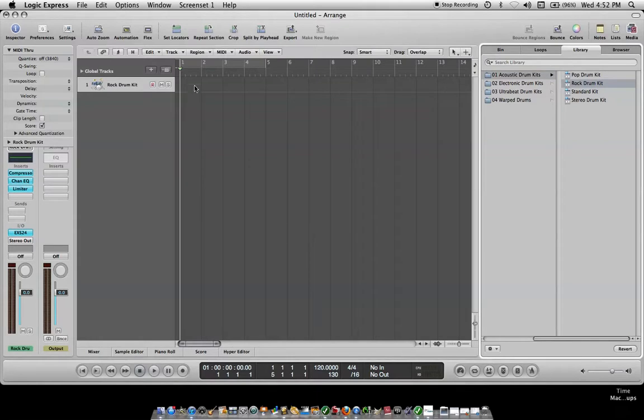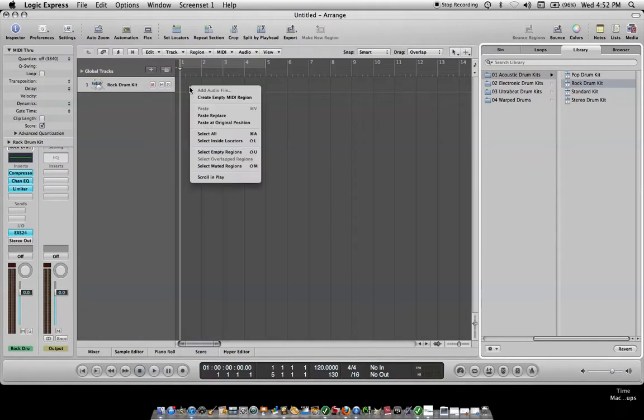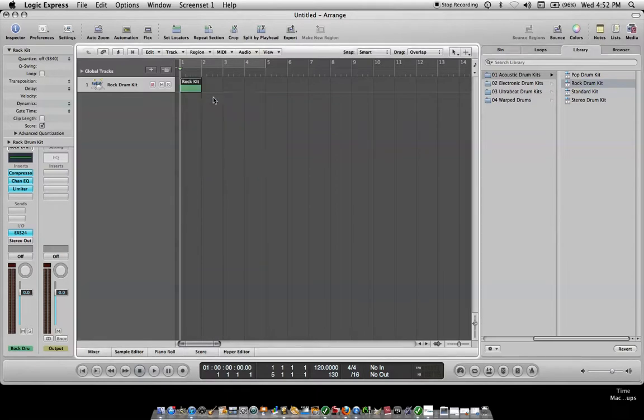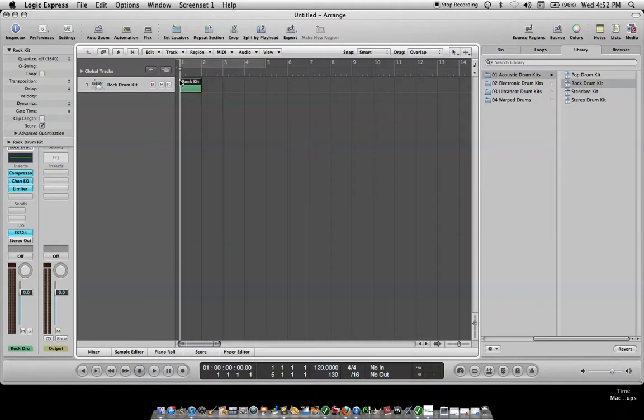Alright, so it came up here. And I'm going to control, right click. Create empty MIDI region. Left click. There you go. Now it's there. And this will create the empty MIDI region wherever the line is, the play bar or whatever you want to call it.